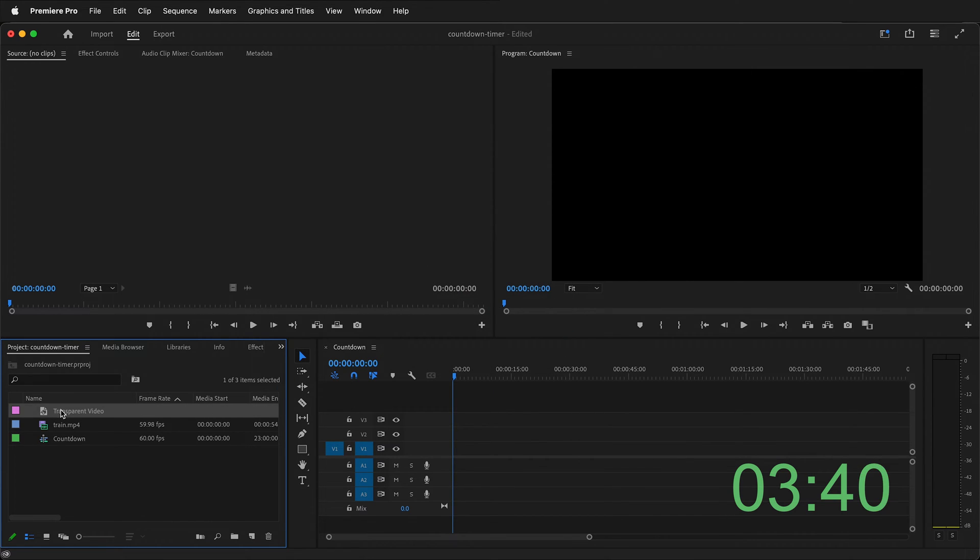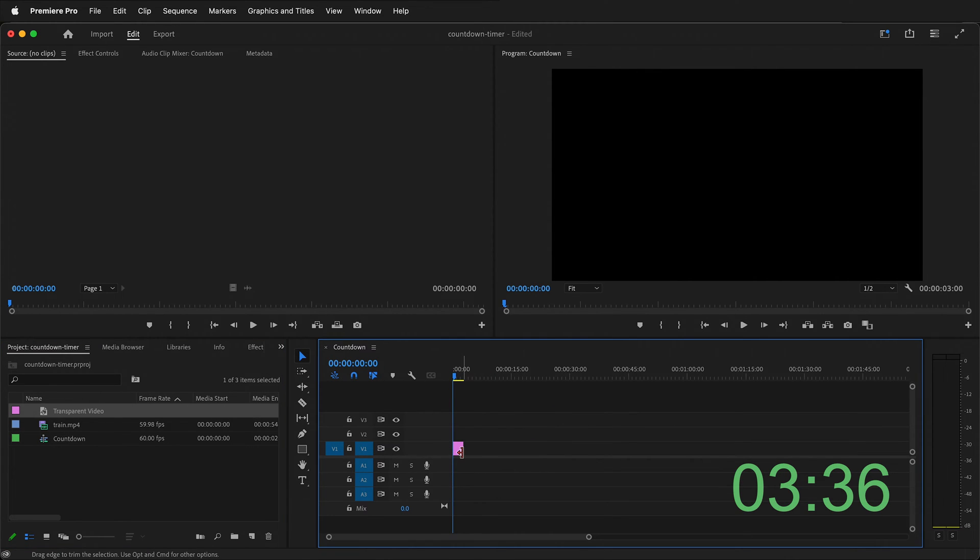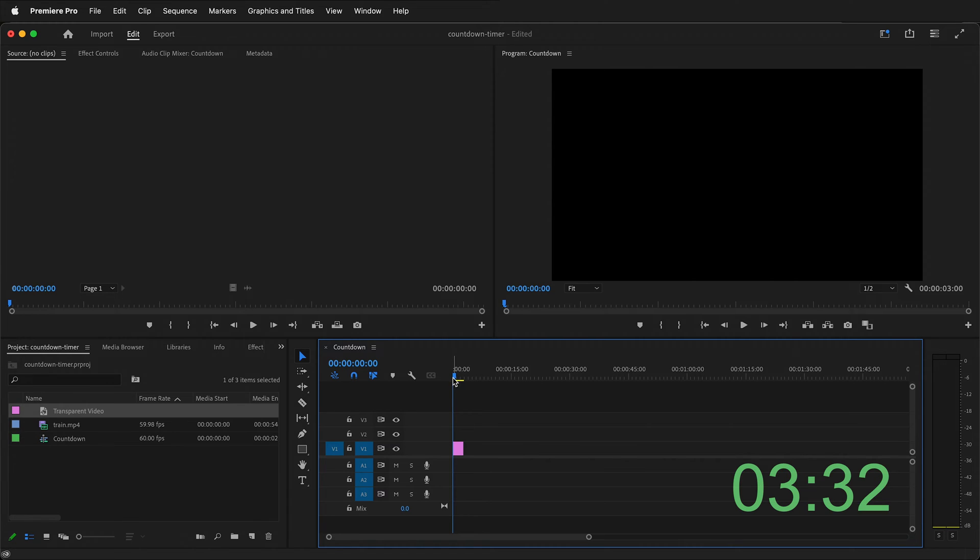Now I have this transparent video. I can drag this transparent video into my timeline. Next I need to move the playhead. The playhead in Adobe Premiere is this blue item to where I need it to be for the end of my timer.